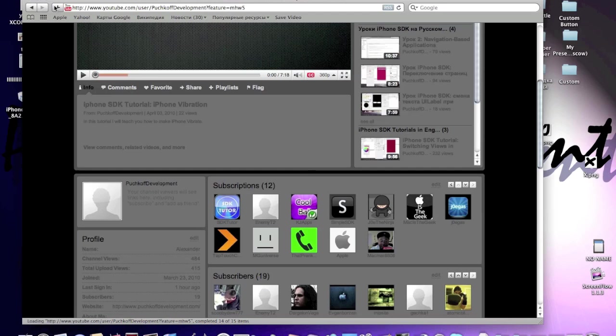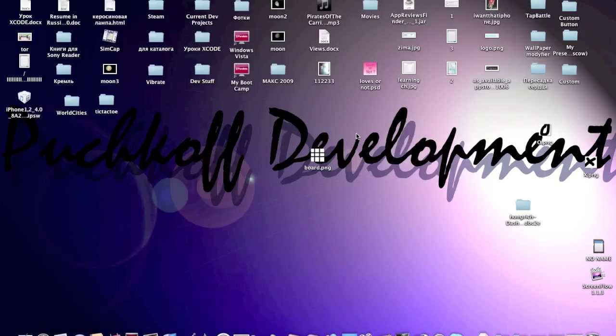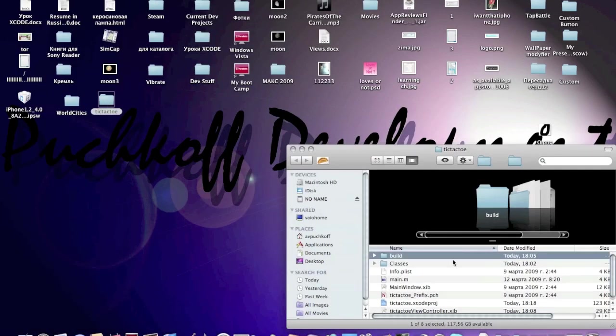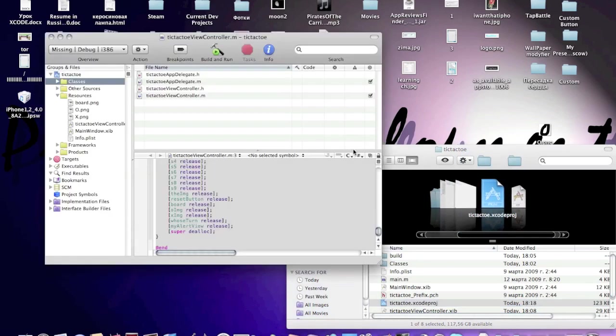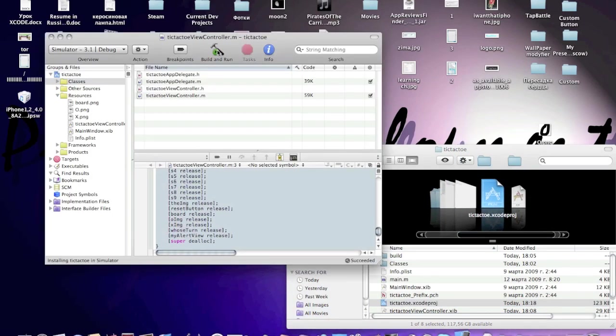Now to begin my tutorial. Your tic-tac-toe will look something like that. I'll build and run.